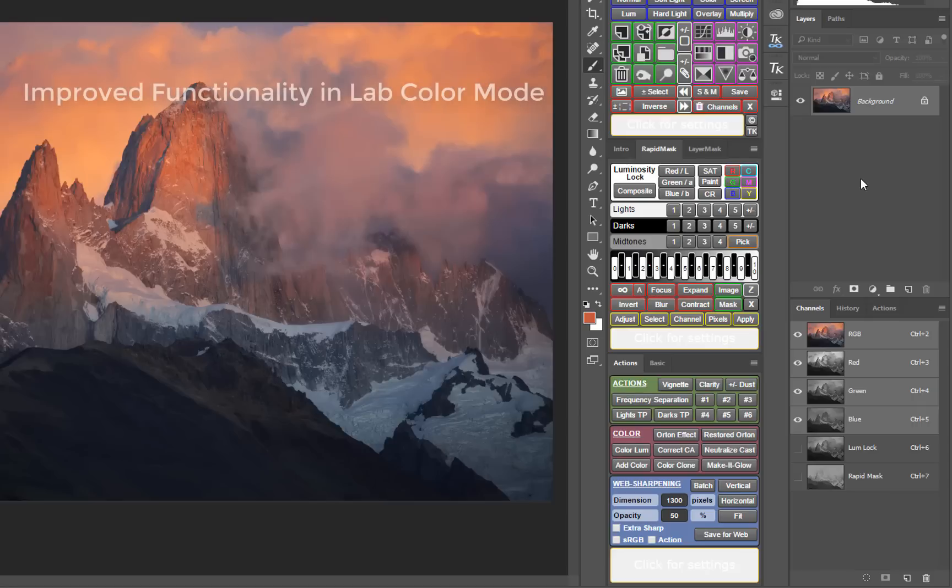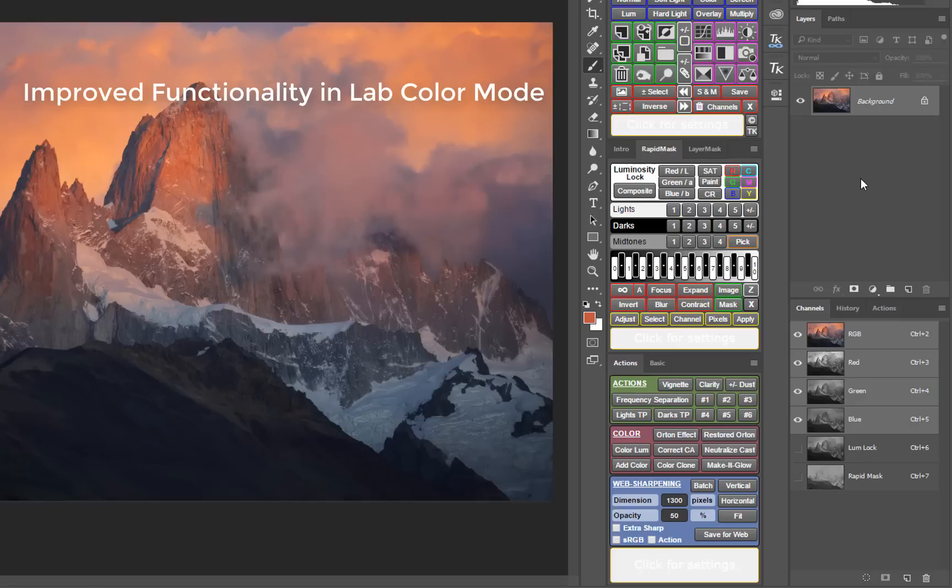Many more features in the V5 panel now work in LAB mode as well as RGB color mode. It should be noted, however, that the panel can only do what Photoshop allows. For example, Photoshop does not have a vibrance adjustment layer available in LAB color mode, so the vibrance button on the panel is inactive in LAB mode as well.